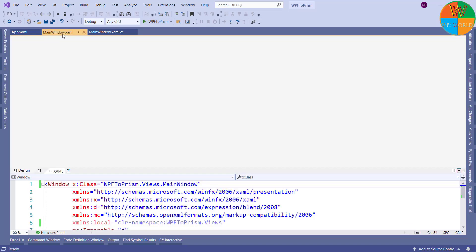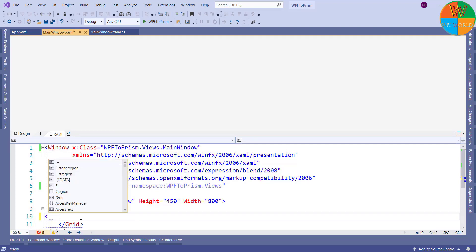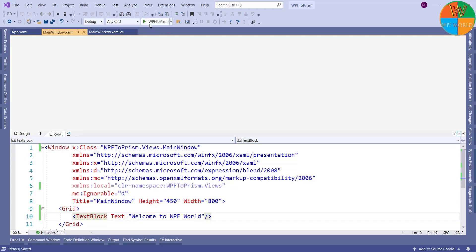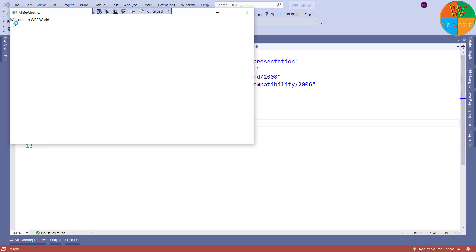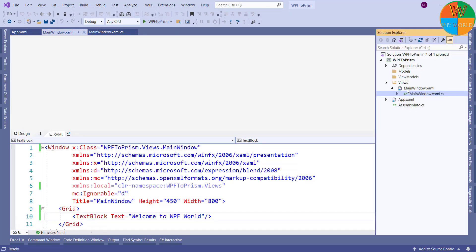Now I will add some controls to the UI. I will add a TextBlock and set the text to 'Welcome to WPF World - Main Window'. Let's run and see — perfect, you can see the text. Now I will create the ViewModel for MainWindow, so I will name it MainWindowViewModel.